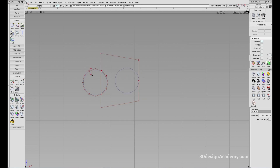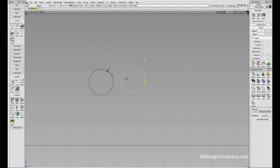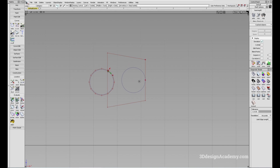To be honest, I haven't seen too much use case for the periodic circle unless for very specific purposes. So I usually, if I'm creating a circle, tend to use a non-periodic circle.